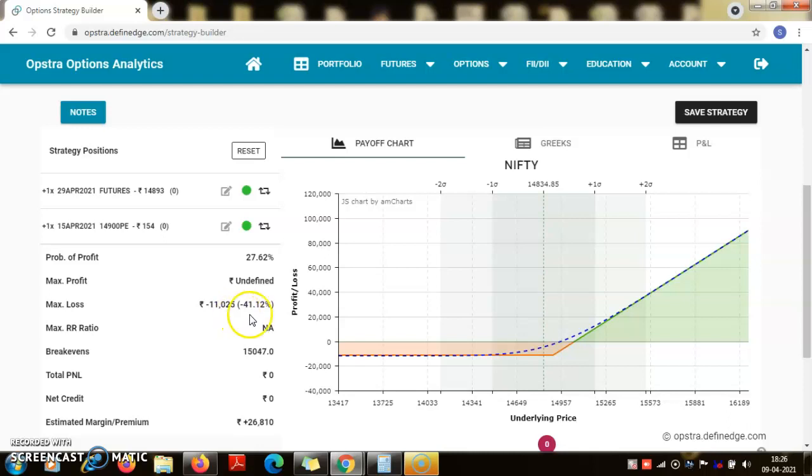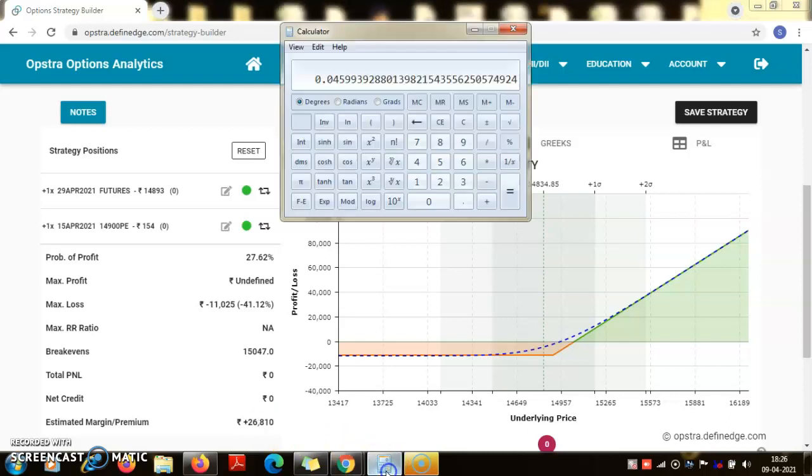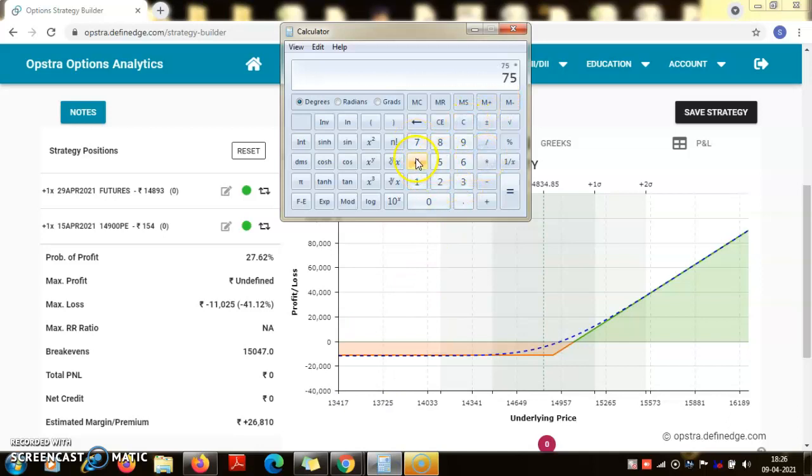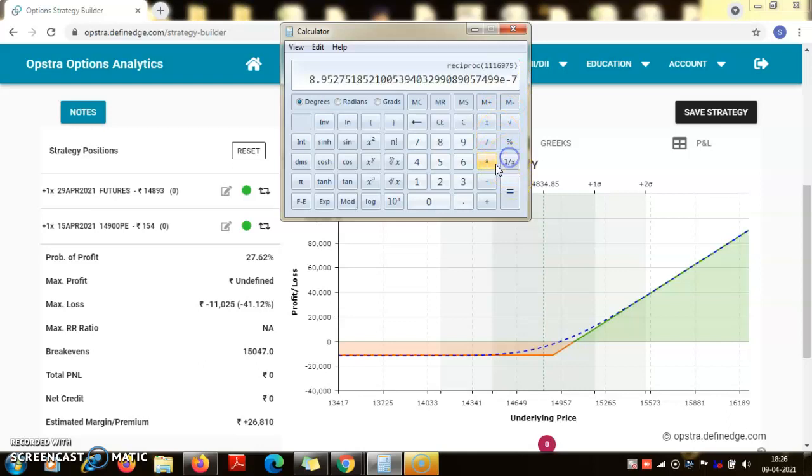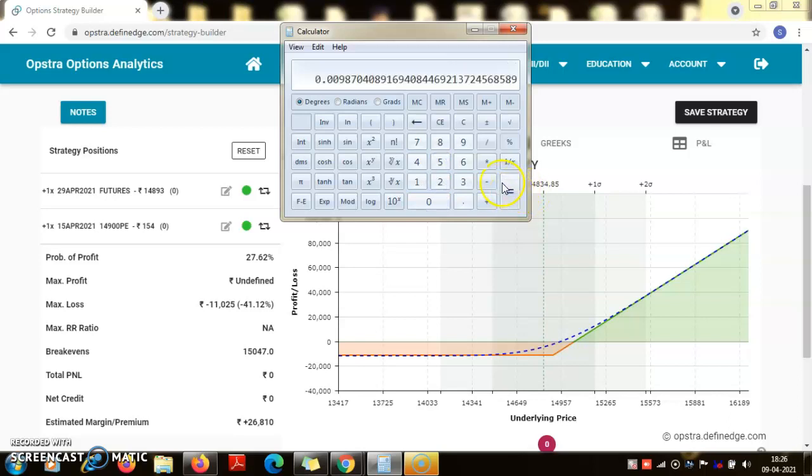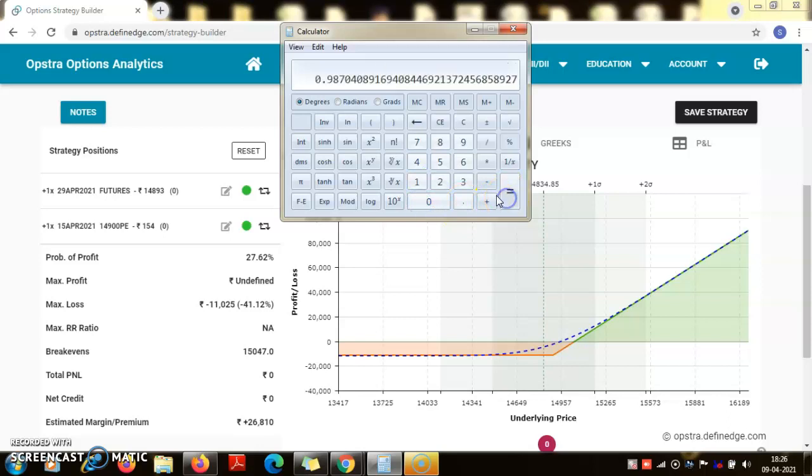Now here the downside risk is showing 41 percent of the premium paid, but that is not how I feel we should analyze it. Actually what is the value of the underlying trade? The value is 75,000 into 14,893, that is 11 lakhs 16,000. So the loss is around 11,000 into 200, that is just like one percent. It was unlimited loss but it has been reduced to one percent.